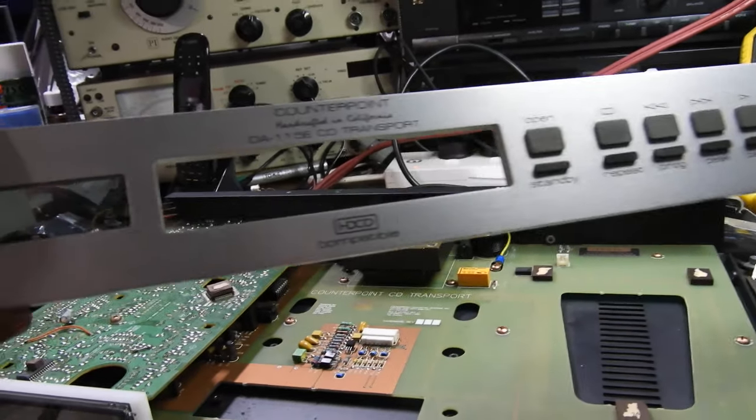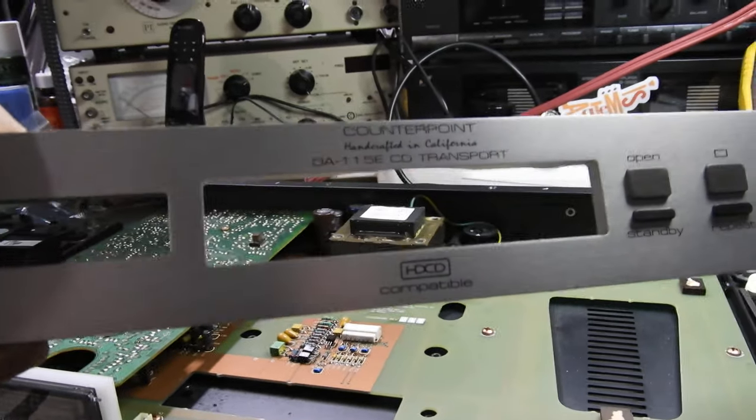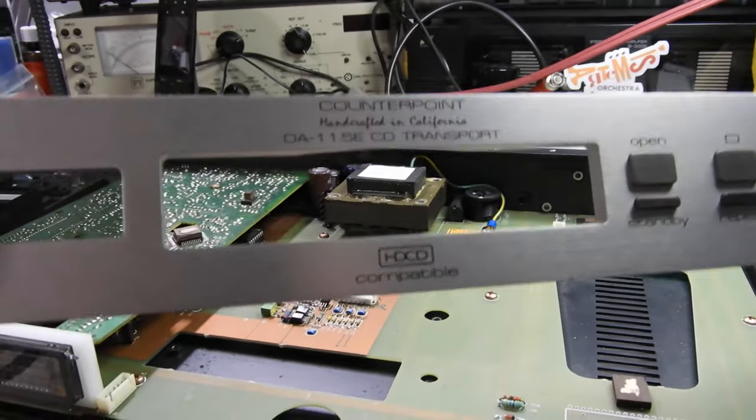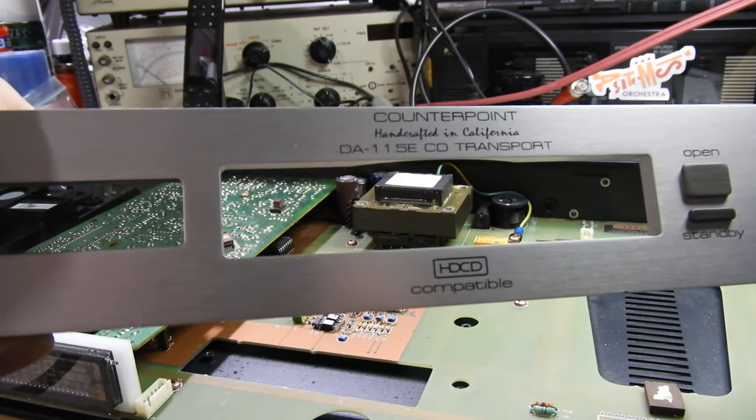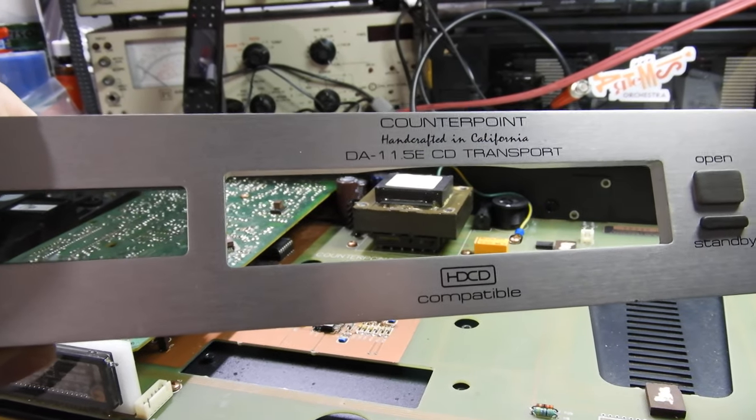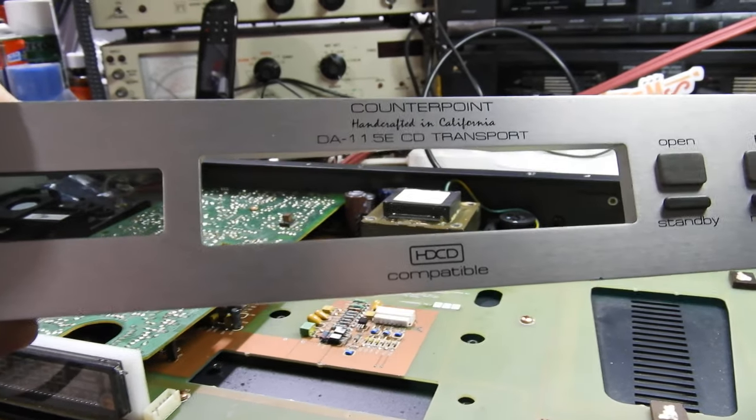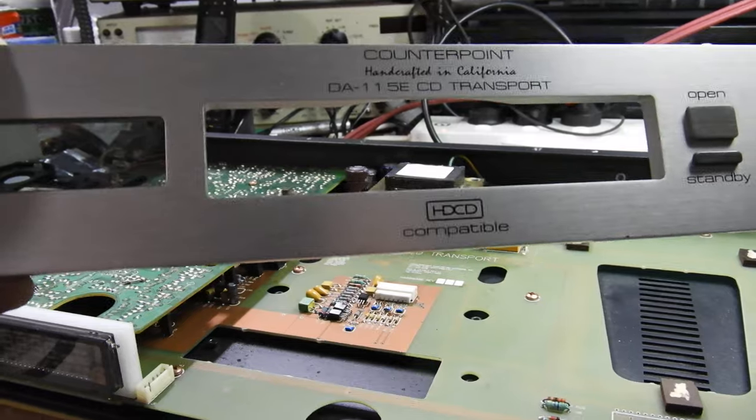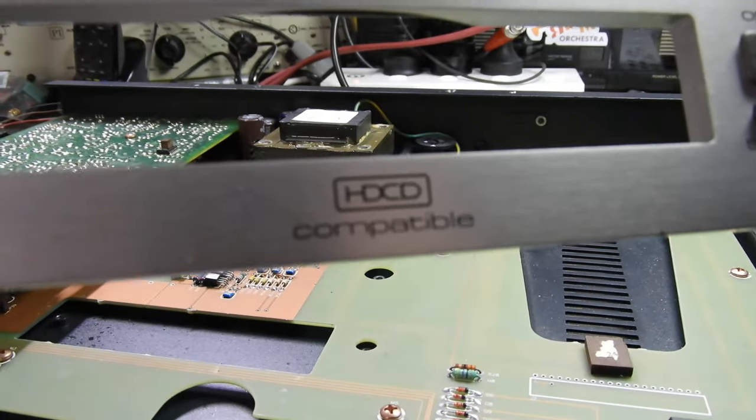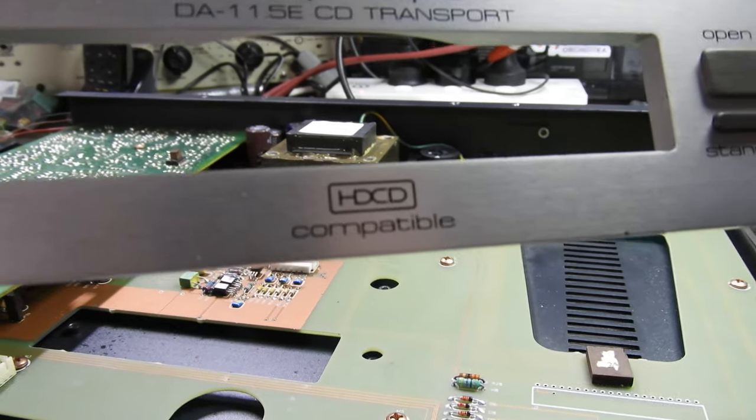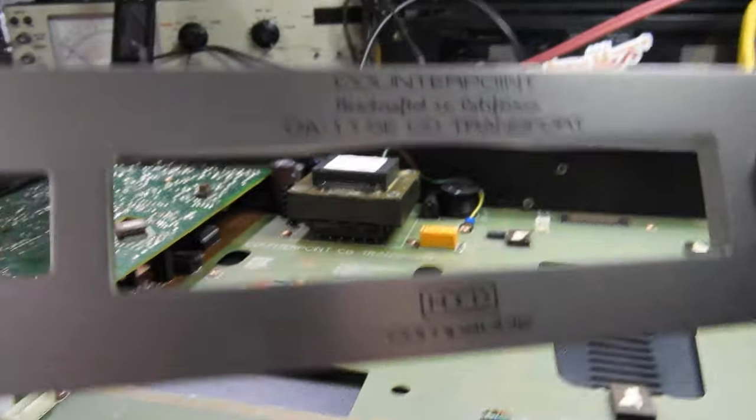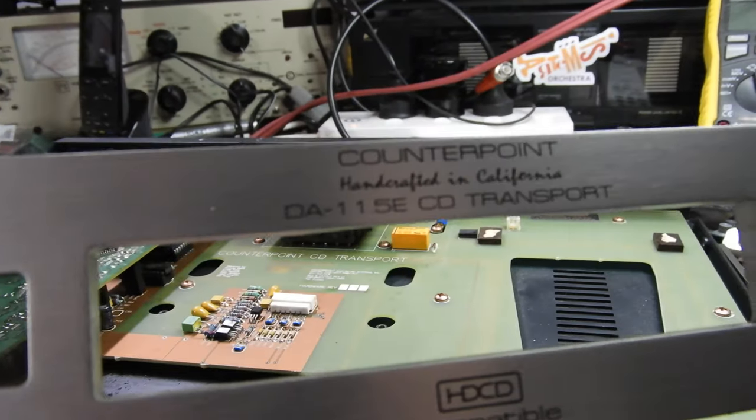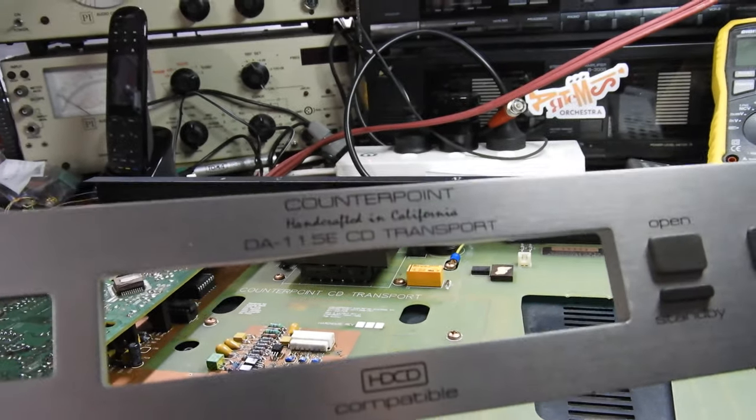Hello my friends and welcome to this video about the Counterpoint DA-11-5E CD transport. It's the first transport ever seen with high-definition HD CD, handcrafted in California.